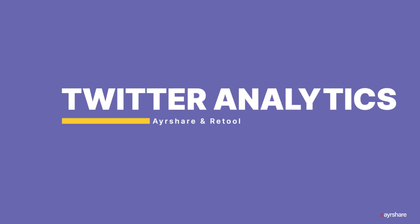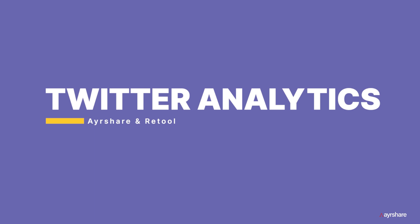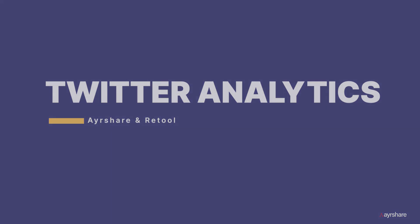Thank you for taking the time to watch this video. Remember to check out airshare.com to see all the other great social media capabilities you can add to your app, including posting, scheduling, sending videos, and much more.